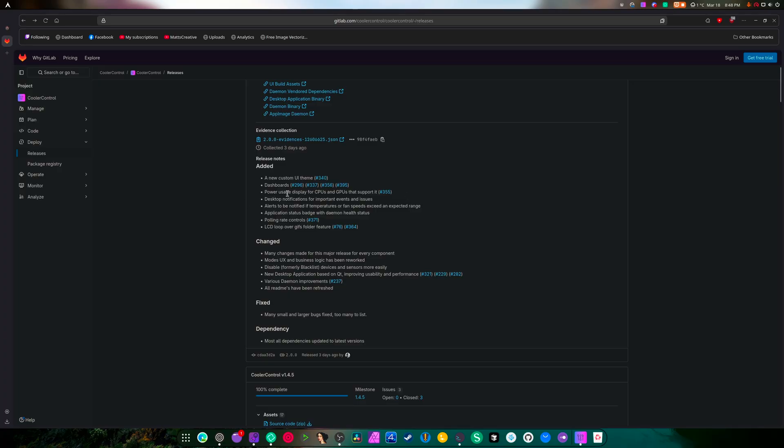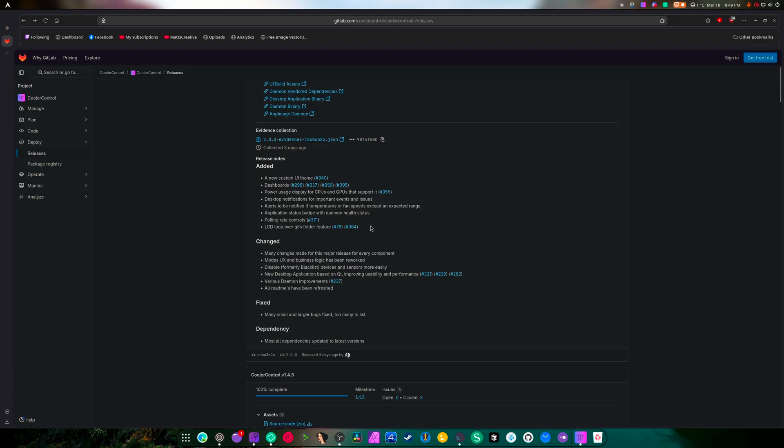It's got a new UI theme, new dashboard, power usage display for CPUs and GPUs that support it, desktop notifications for important events and issues, alerts to be notified when temperatures or fan speed exceeds an expected range, application status badge with daemon health status.